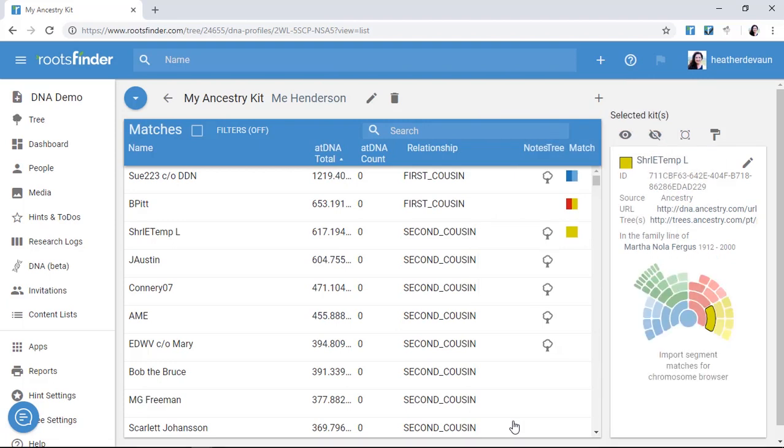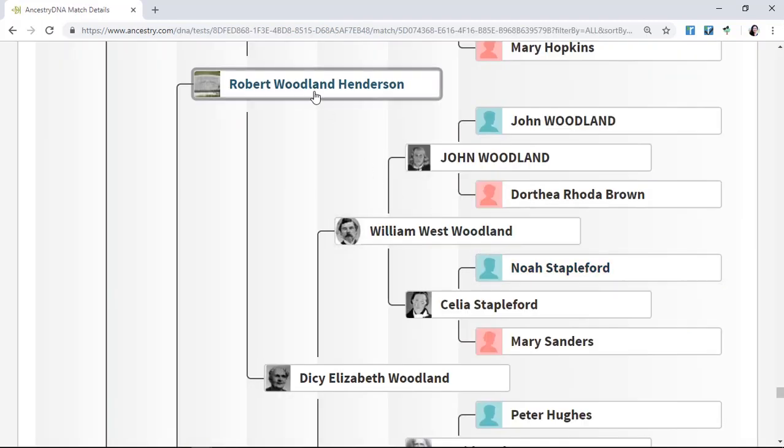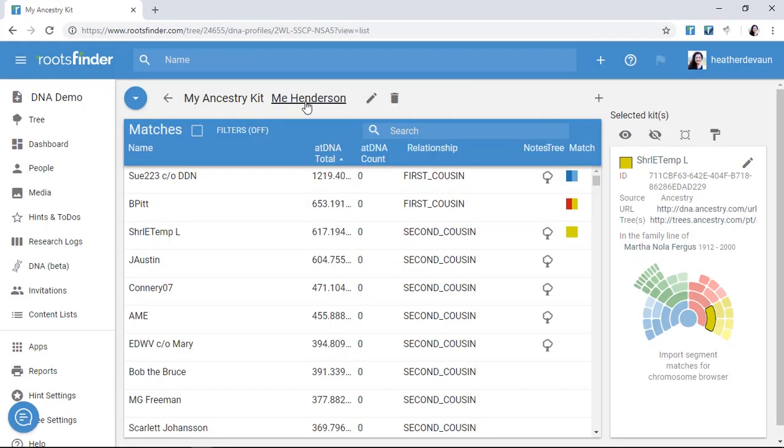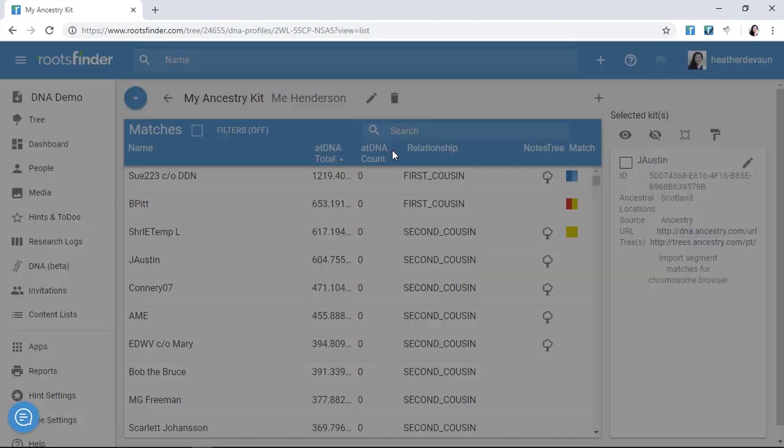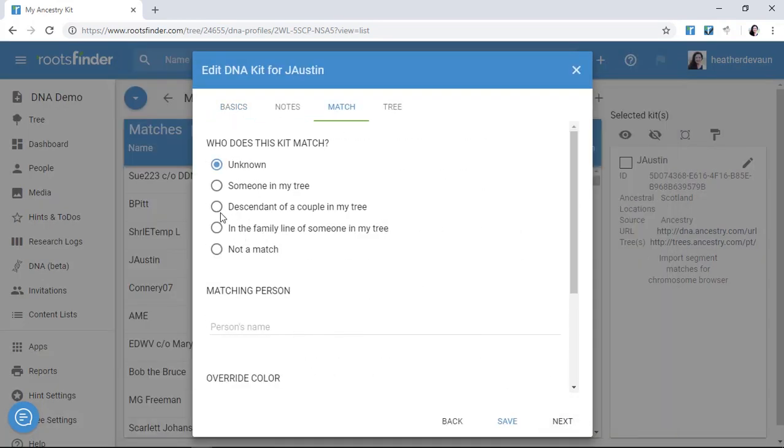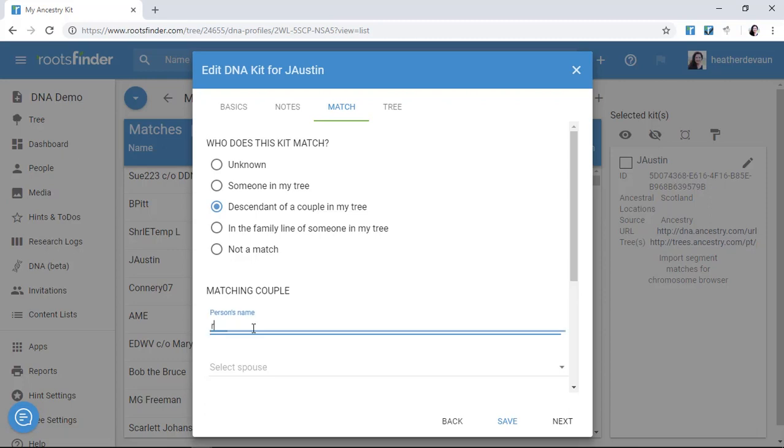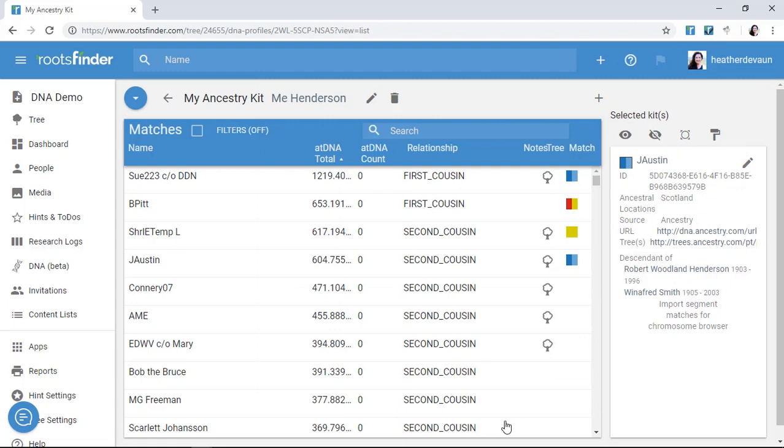This little tree icon here means the user has a tree at the testing company, so I can look for our mutual ancestor in their tree. If I can't see where they fit right away, that's okay. I'll just skip them for now. Right now, I want to go through this list of relatives the DNA company gave me and tag people to my tree if I know how they fit. This gives me a framework I can start with.